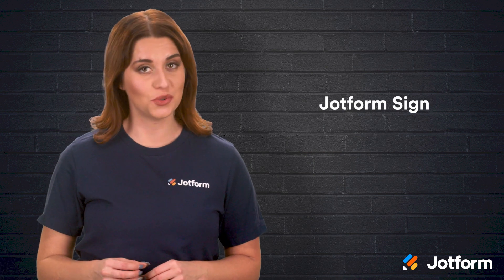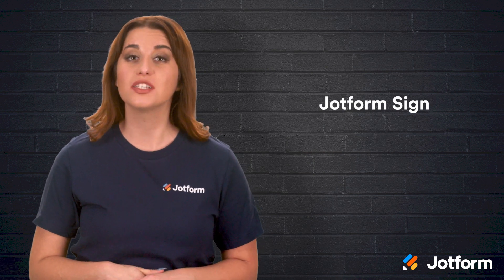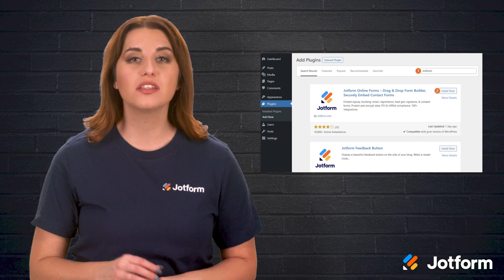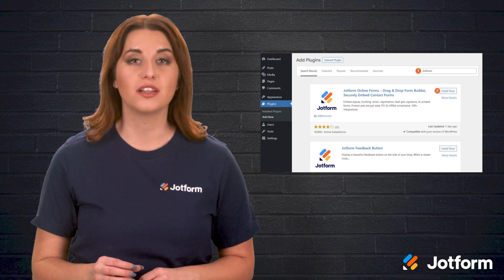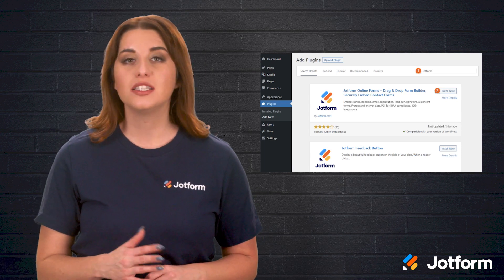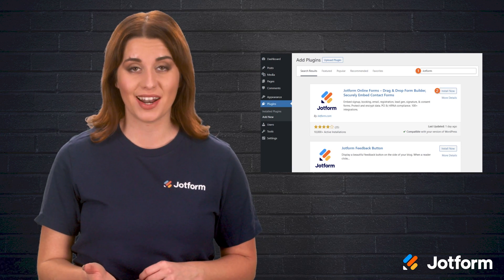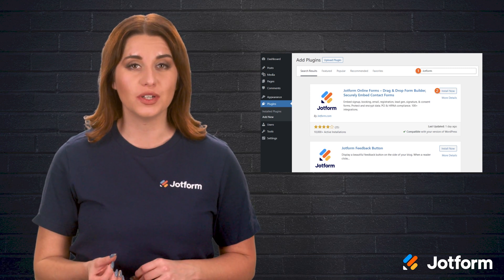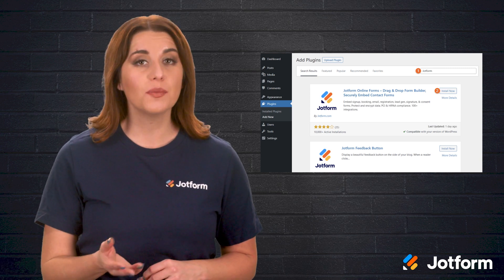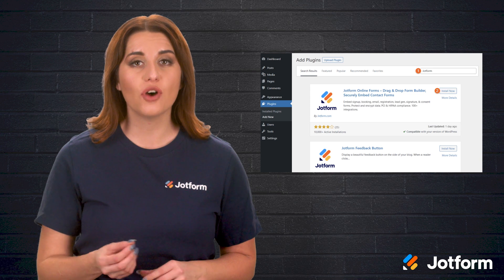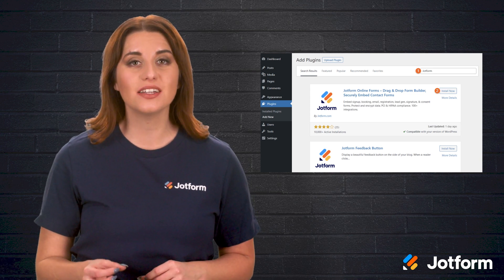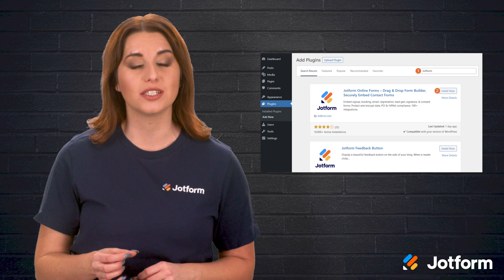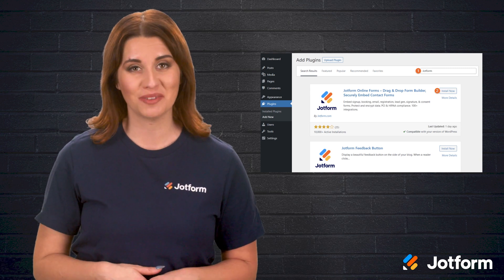JotForm Sign is a great tool if you're looking to collect signatures as part of a form. Eliminate the middleman by using this form tool that allows e-signature fields. It's pretty easy to set up — just drag and drop the e-signature fields into an online form. Then, using JotForm's WordPress plugin, select the form that you want to add to your site in the WordPress editor. It's that straightforward.